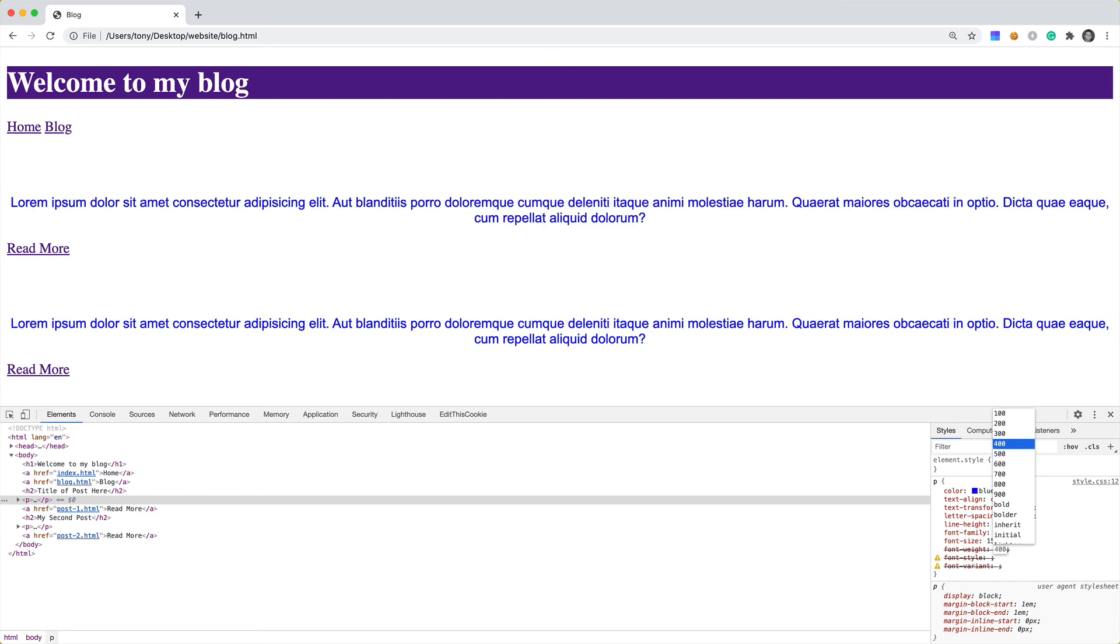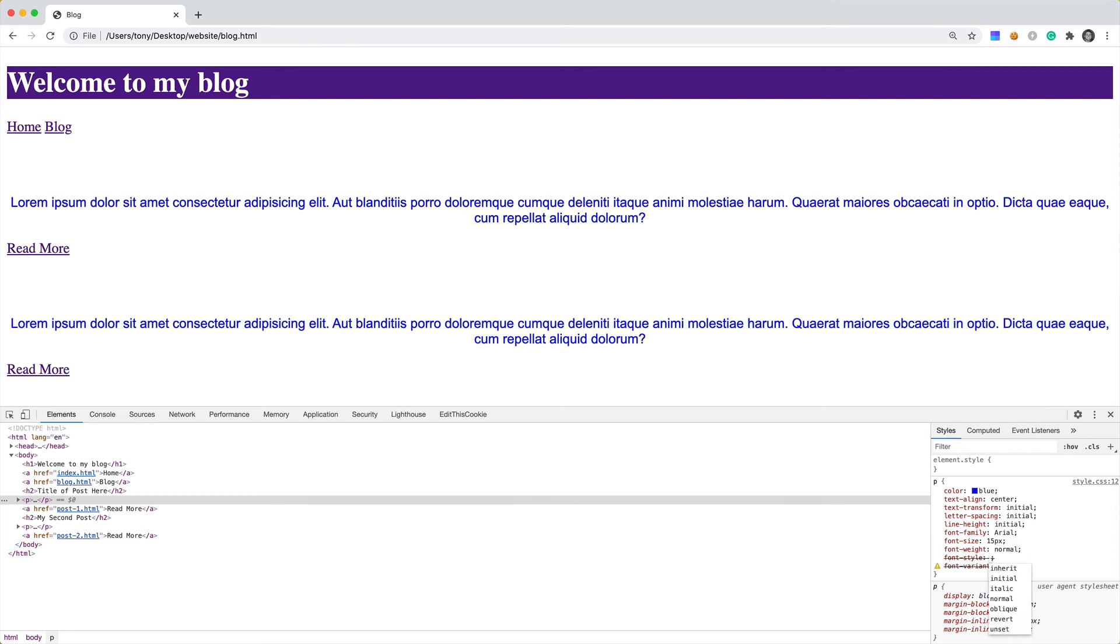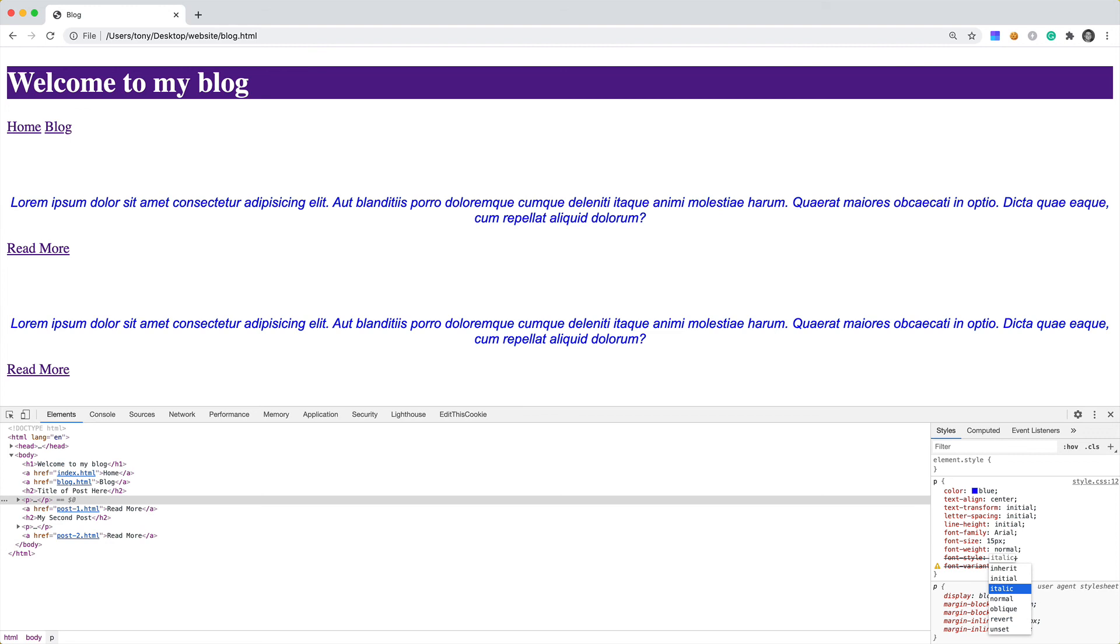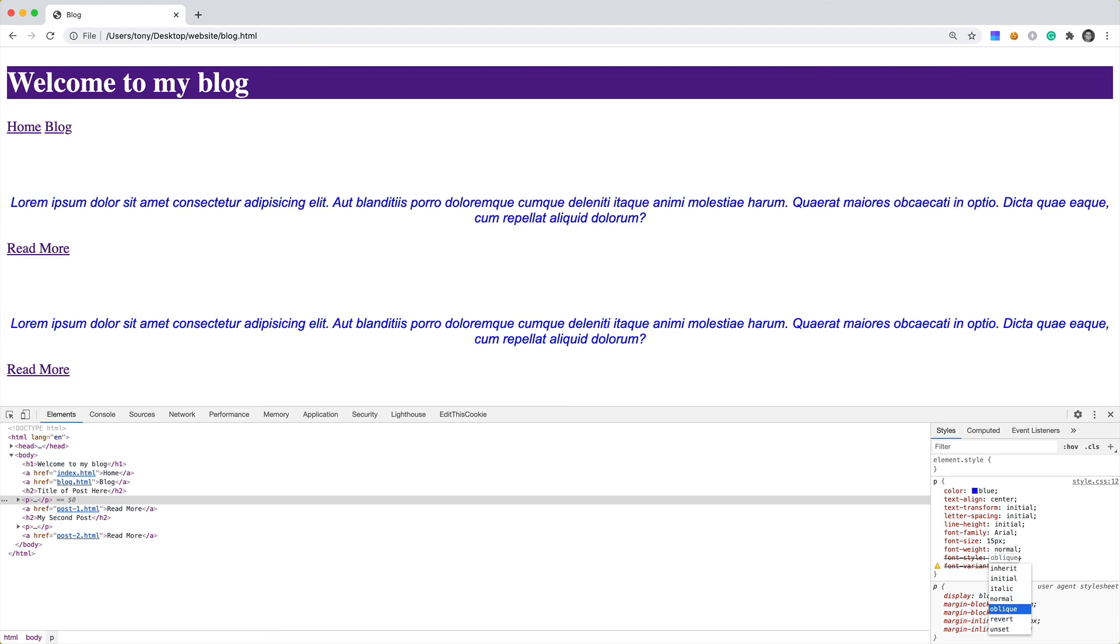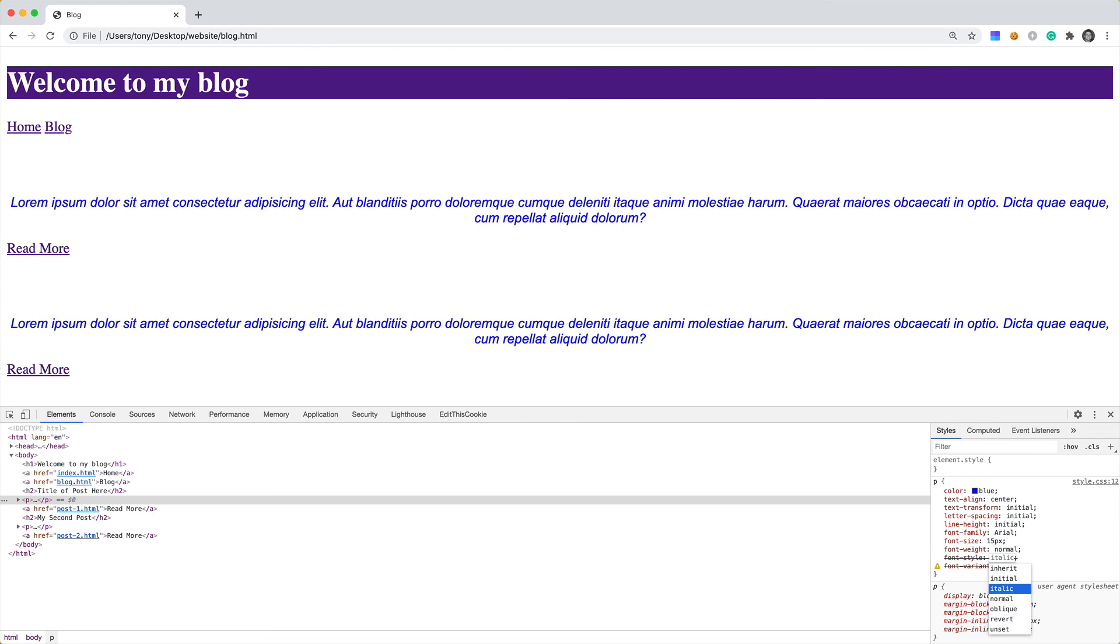You can also include Google fonts on your page, but that will require you to include an additional library. We may cover that in a future video. Let's move on. We have our font-weight; we'll just keep this as normal. And font-style. We can choose if we want it to be italic. We can say normal, oblique. So it's pretty much italic and normal for font-style.